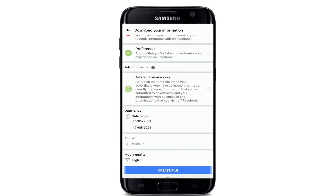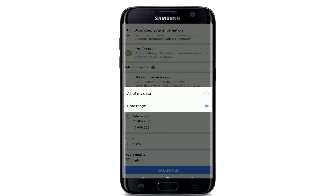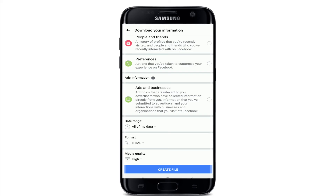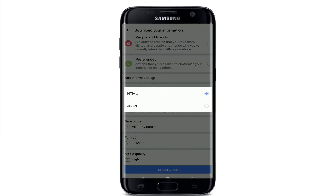Tap on the Date Range option and either select All of My Data or Date Range. Once you select the Date Range option, you'll be able to recover messages from specific dates. If you want to recover all of your data, tap on All of My Data.